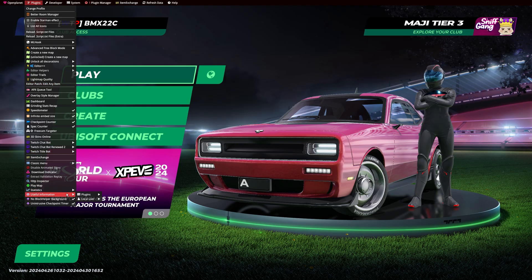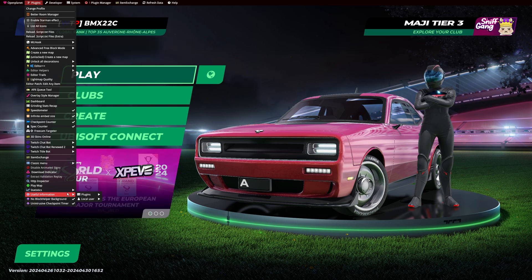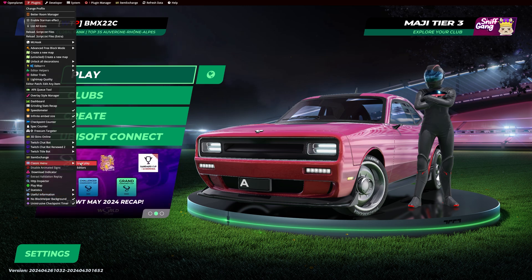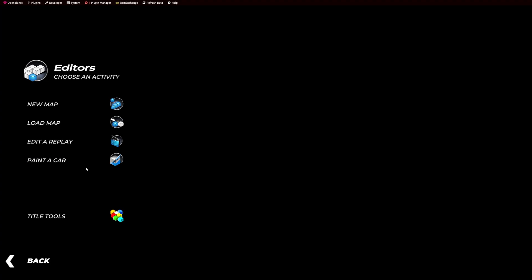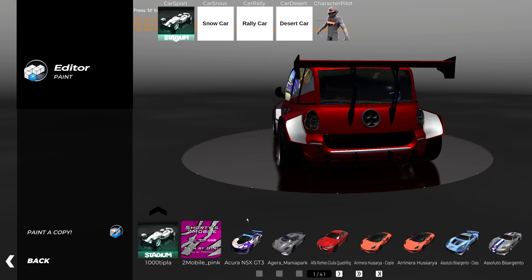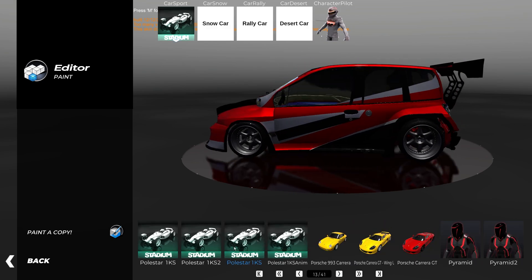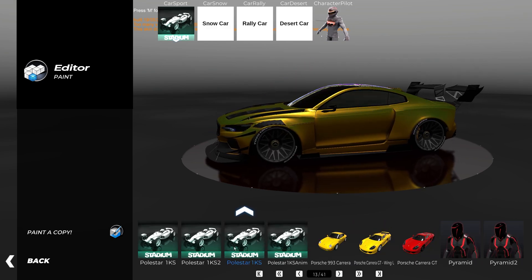Open up TrackMania, go to Plugins, Classic Menu, Editors, Paint a Car.